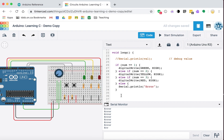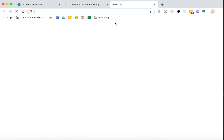We'll continue on and try changing that value with a button. Let's start by having a button click change the LED - so a click would turn on the yellow instead of green, then turn on the red, and then another button click would force it back to green and so on.